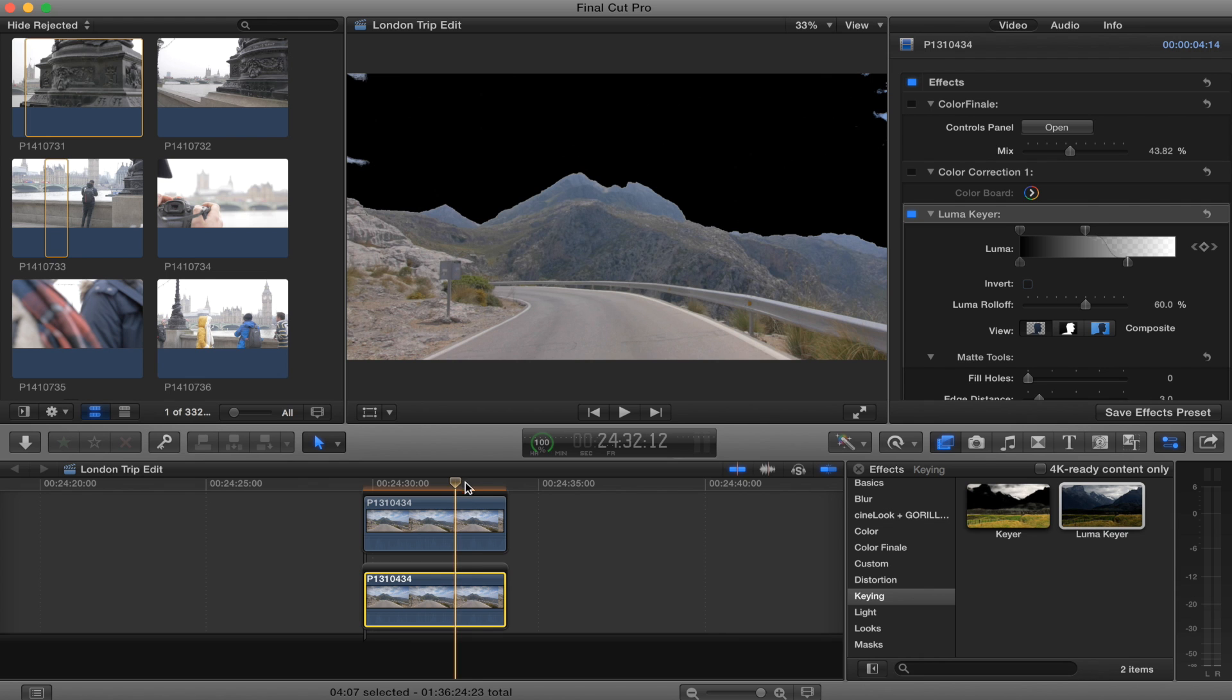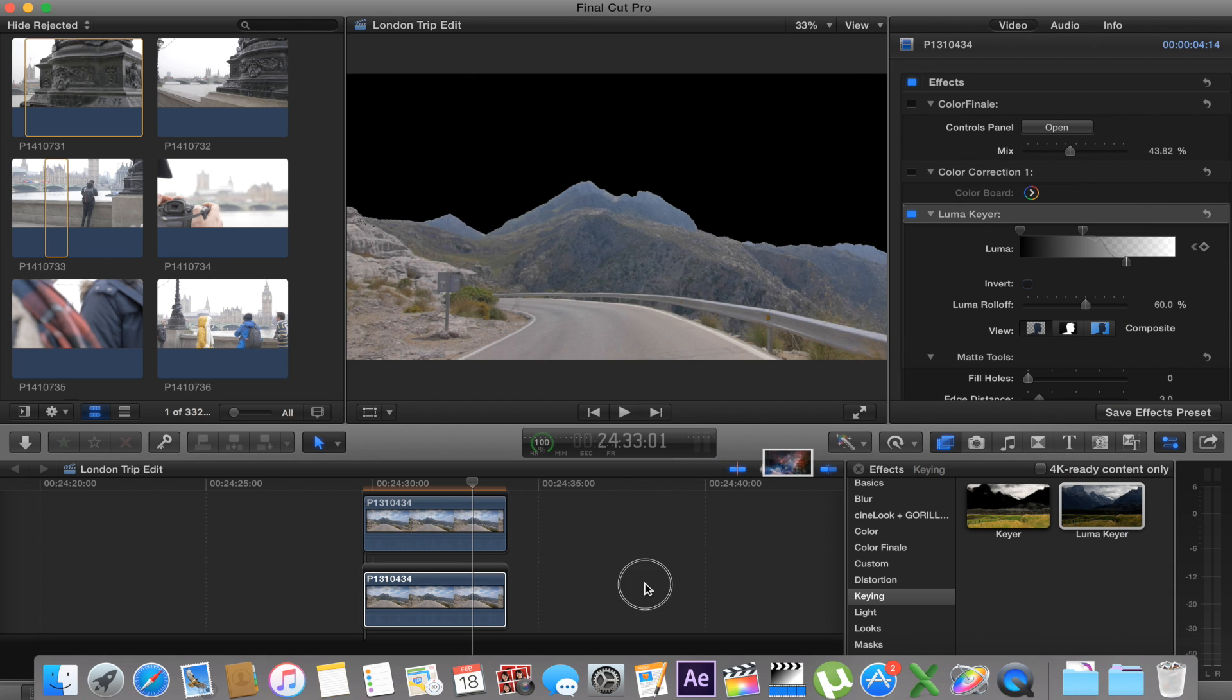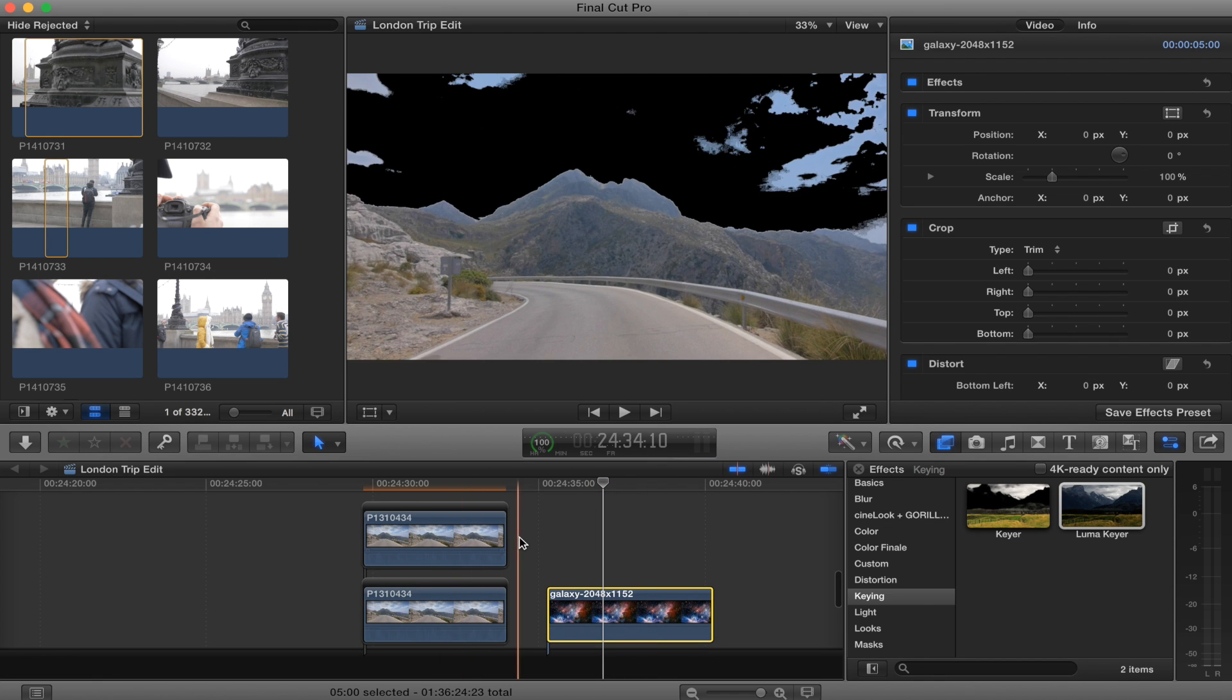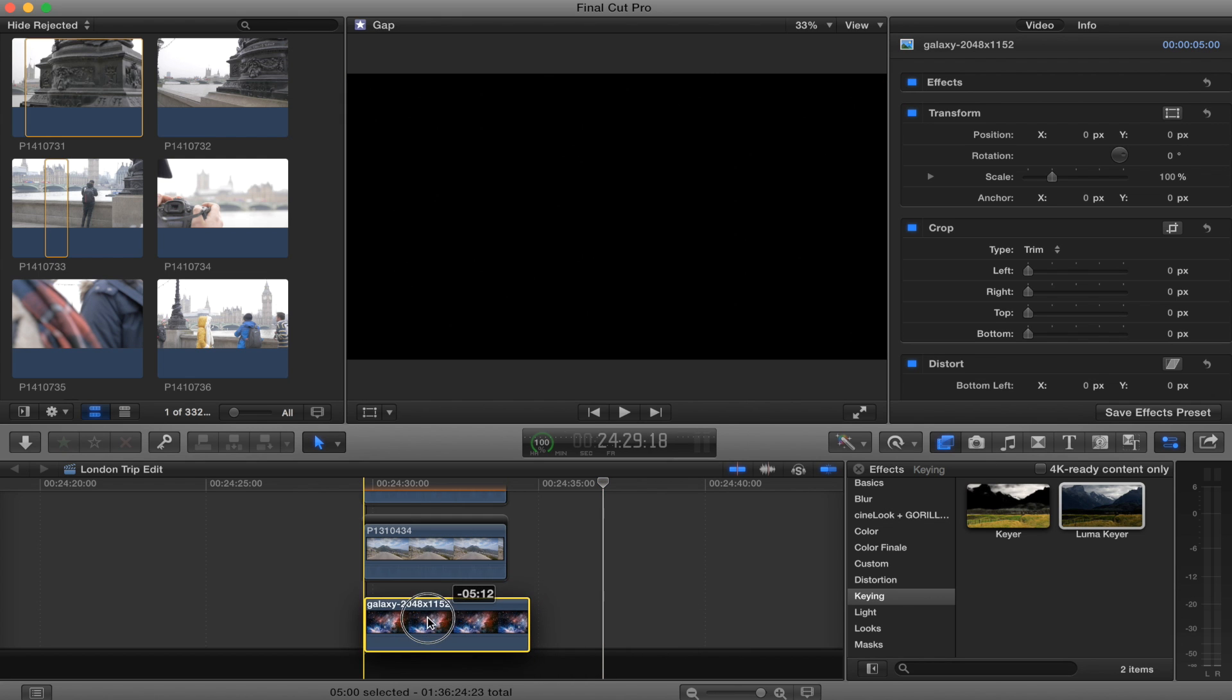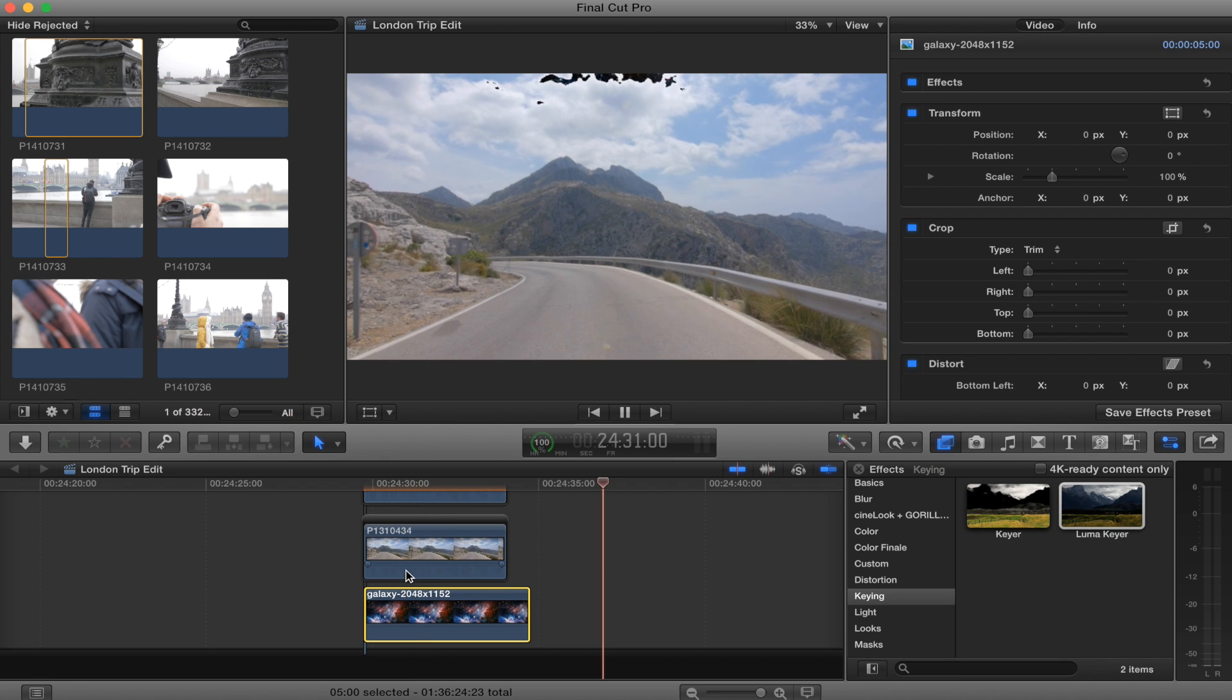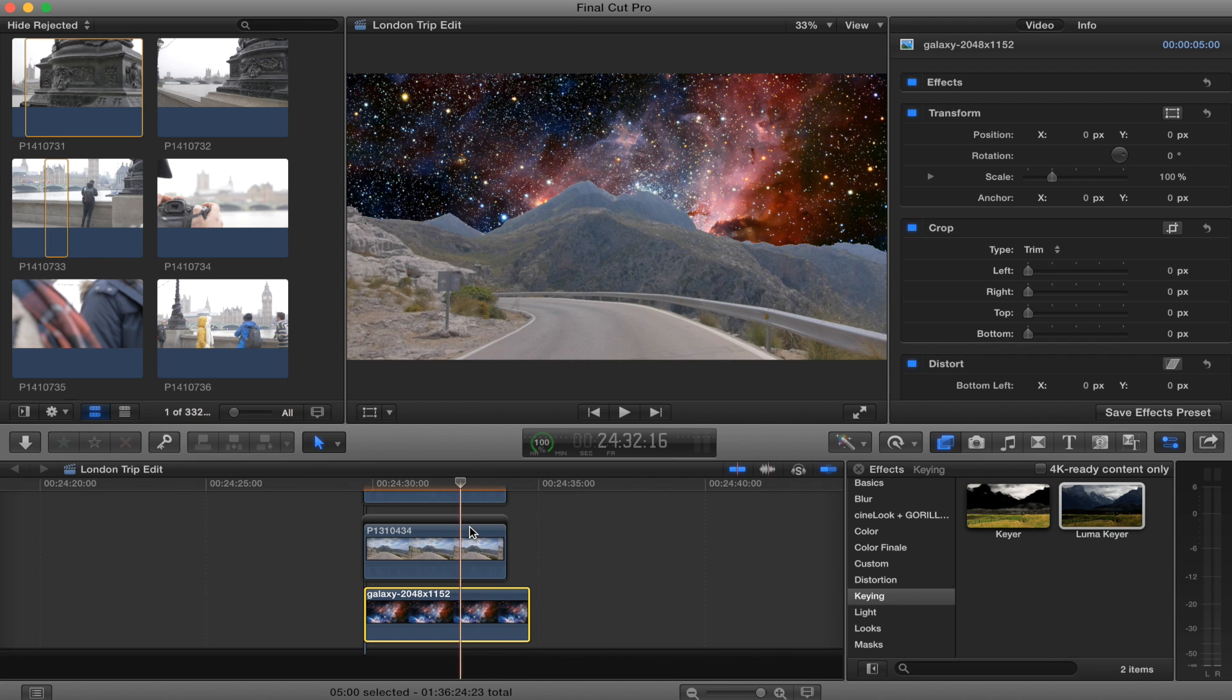Okay, so next step, what you want to do is get your background image. I just went on to Google, typed in galaxy and got this pretty cool one. So this is the one I'm going to use to replace the sky with. So what you want to do is you want to drag that clip underneath your shot and then you can already see that it's pretty much there, but we want to make that look a little bit better.